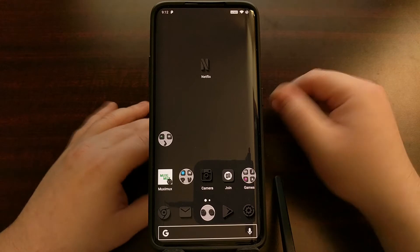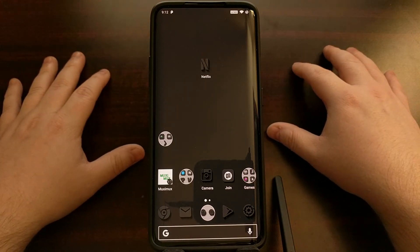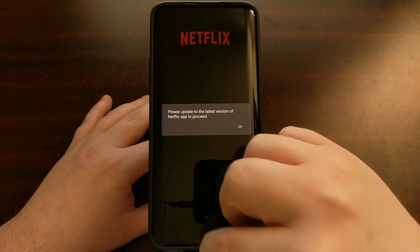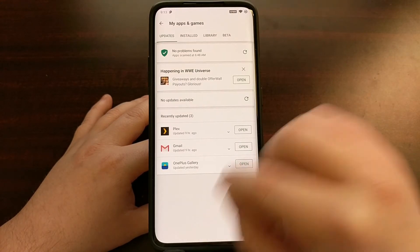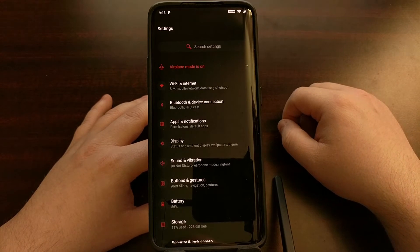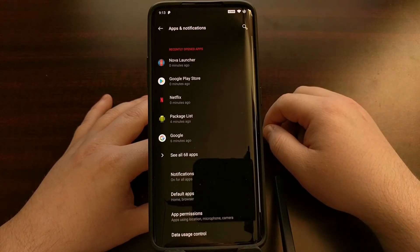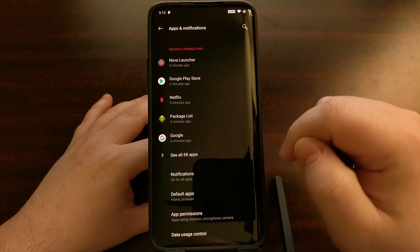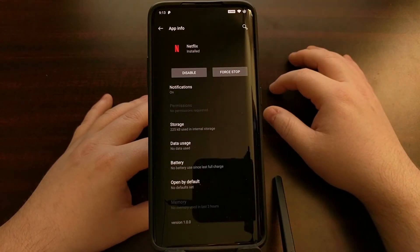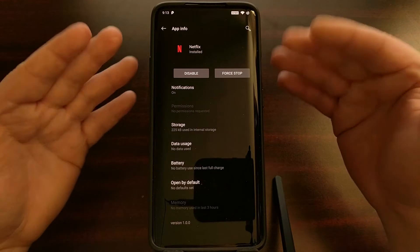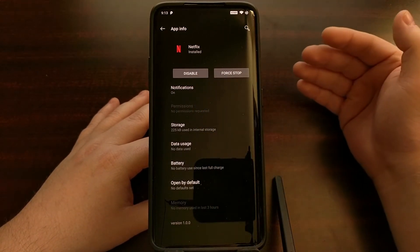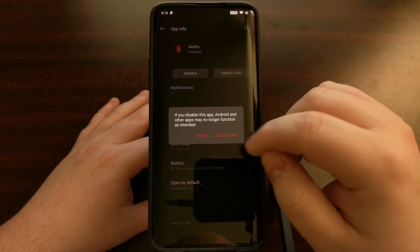The first method is to just disable the Netflix application. To do that, we're going to open up the Settings application, tap on Apps and Notifications, and if you need to tap the 'See all apps' button, go ahead and tap that. We just need to get to the Netflix application from here. Once we are there, instead of an uninstall button, we have a disable button.